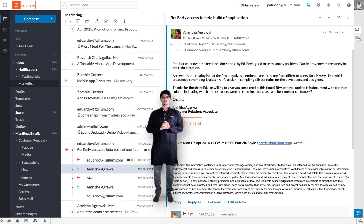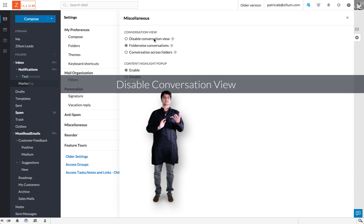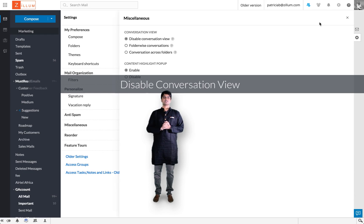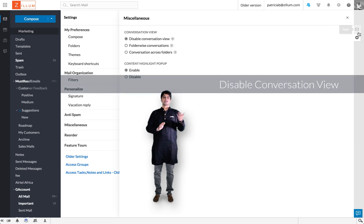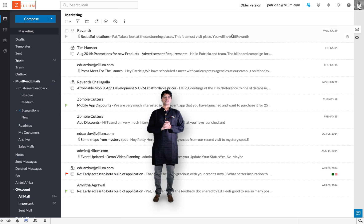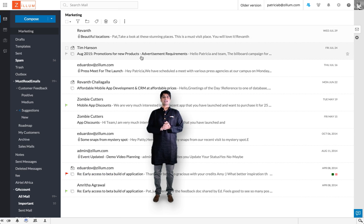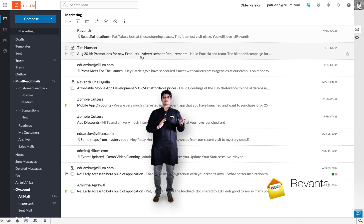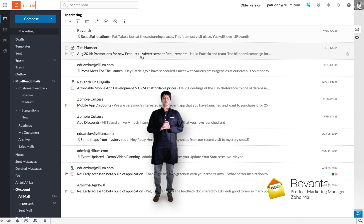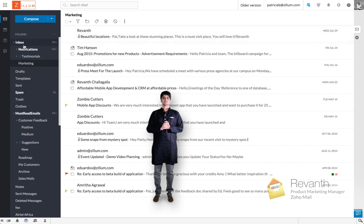The third option is called disable conversation view. By clicking this option, you'll no longer see any emails as part of a conversation. They'll all go back to how they used to be earlier.